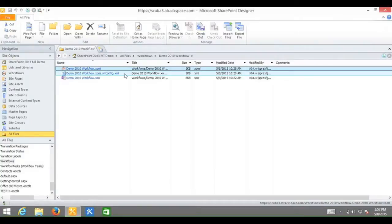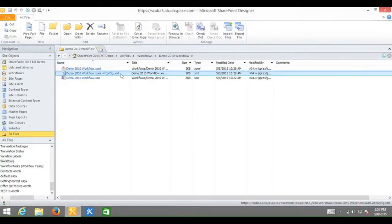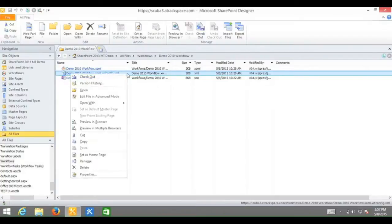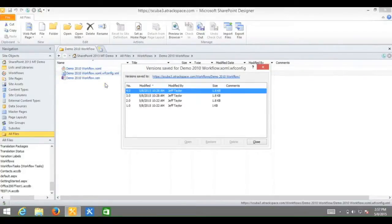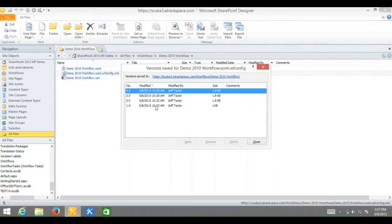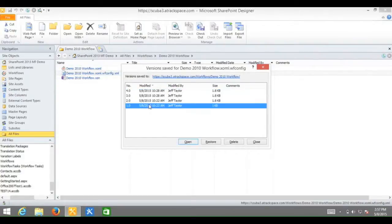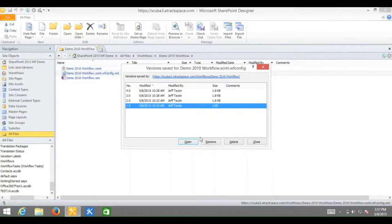Now I am going to do the .xoml.wfconfig.xml file. Click next to it, right click, version history. And again, I want to select the same date and time which is 5-8-2015 at 10-22 am, which just happens to be version 1, which is the same as the .xoml file. And click restore.